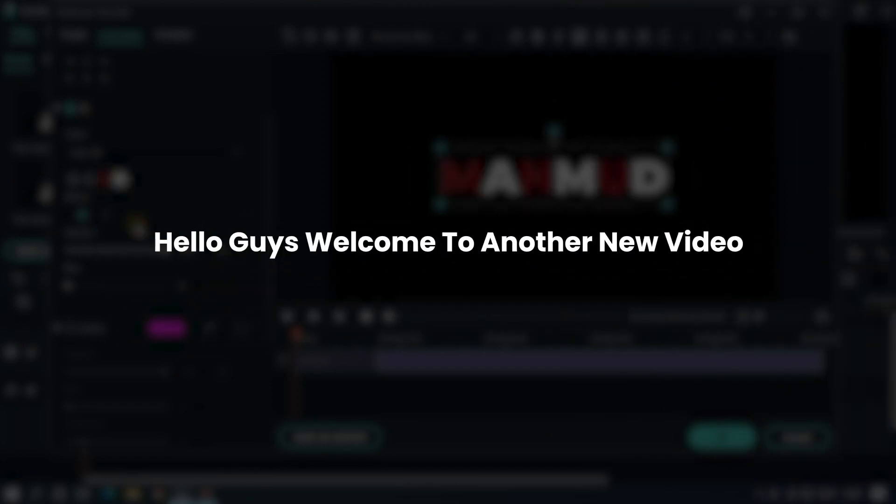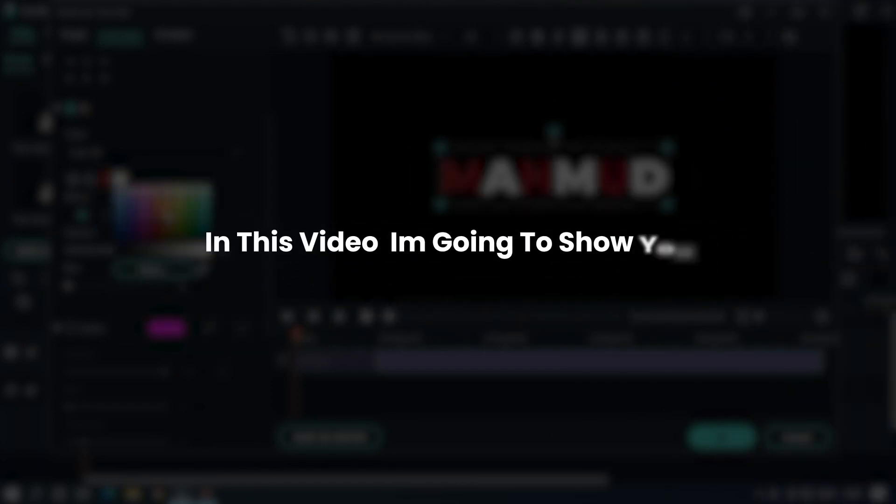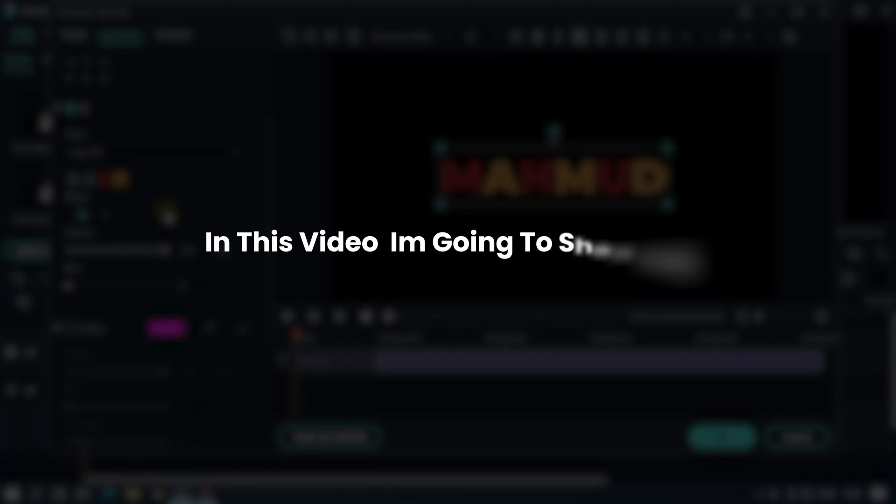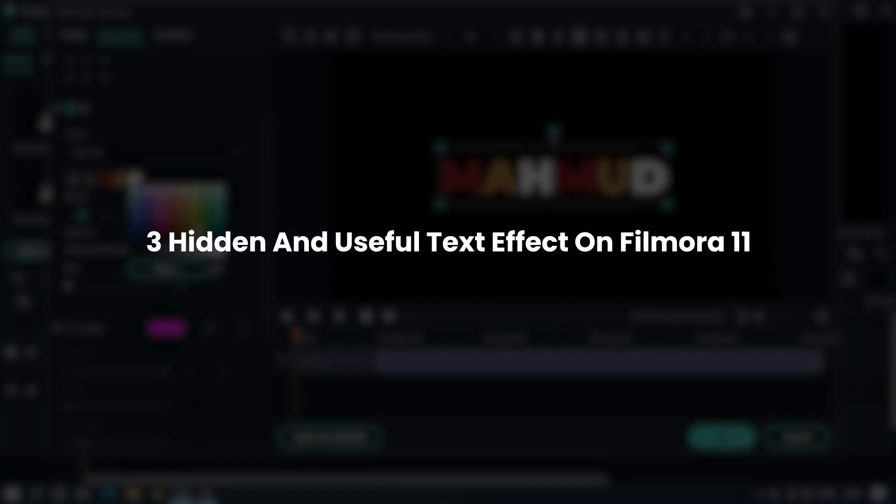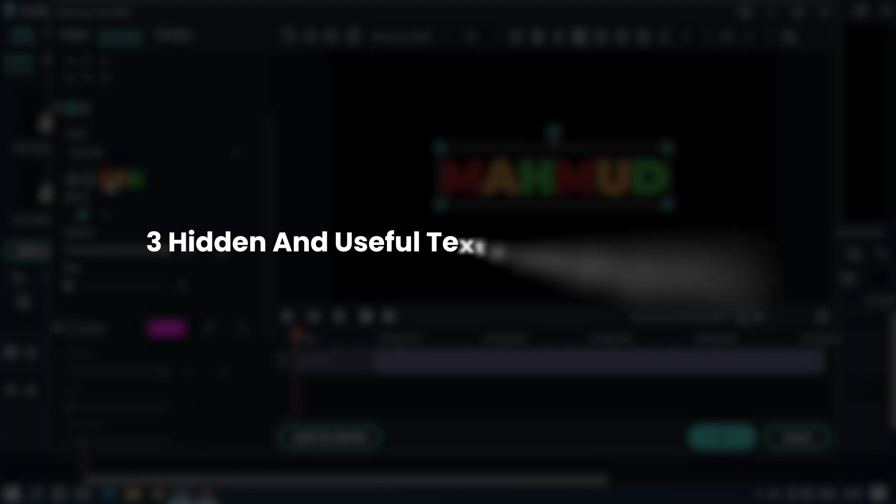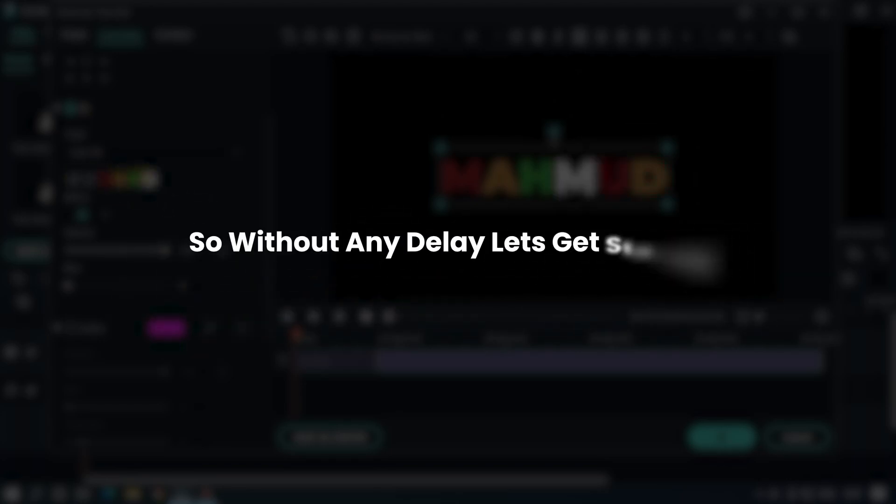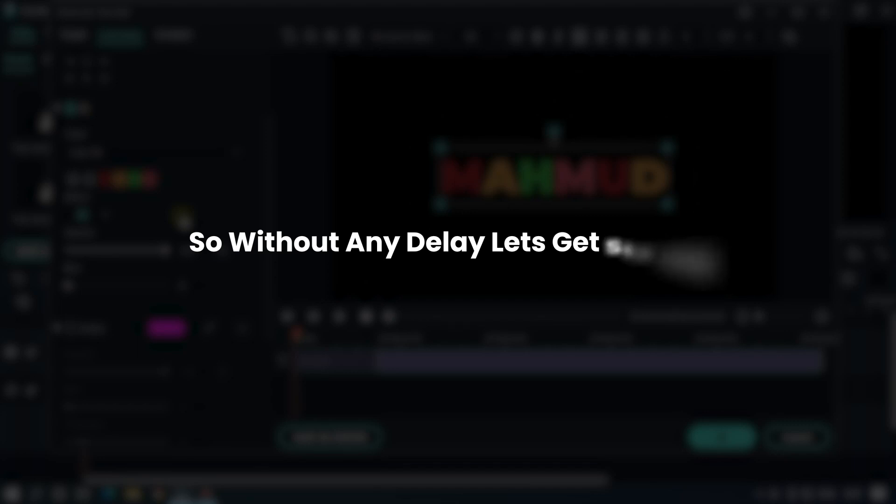Hello guys, welcome to another new video. In this video, I'm going to show you three hidden and useful text effects on Filmora 11. So without any delay, let's get started.